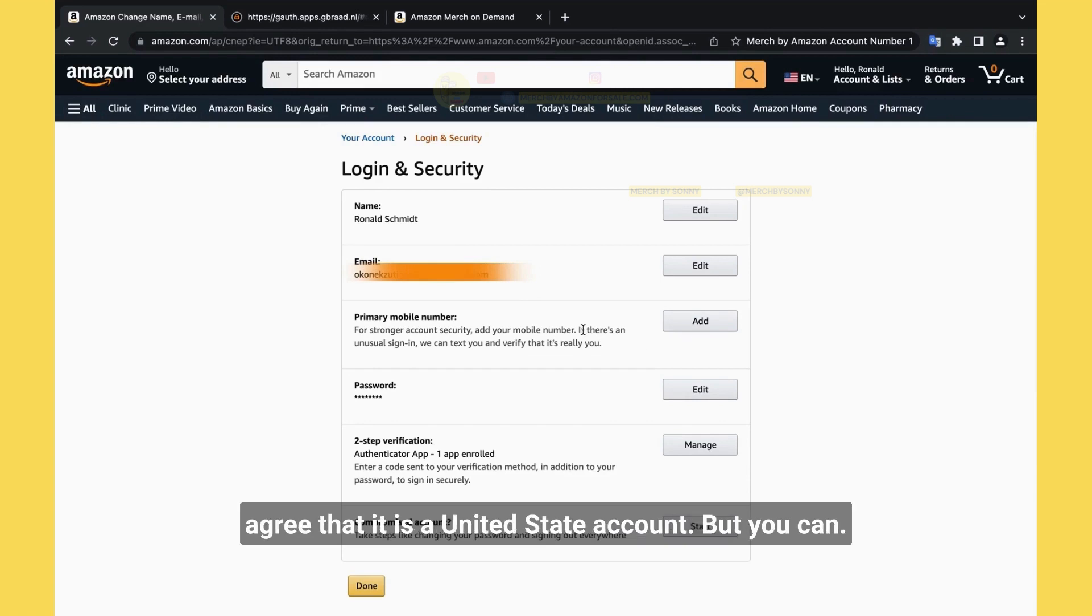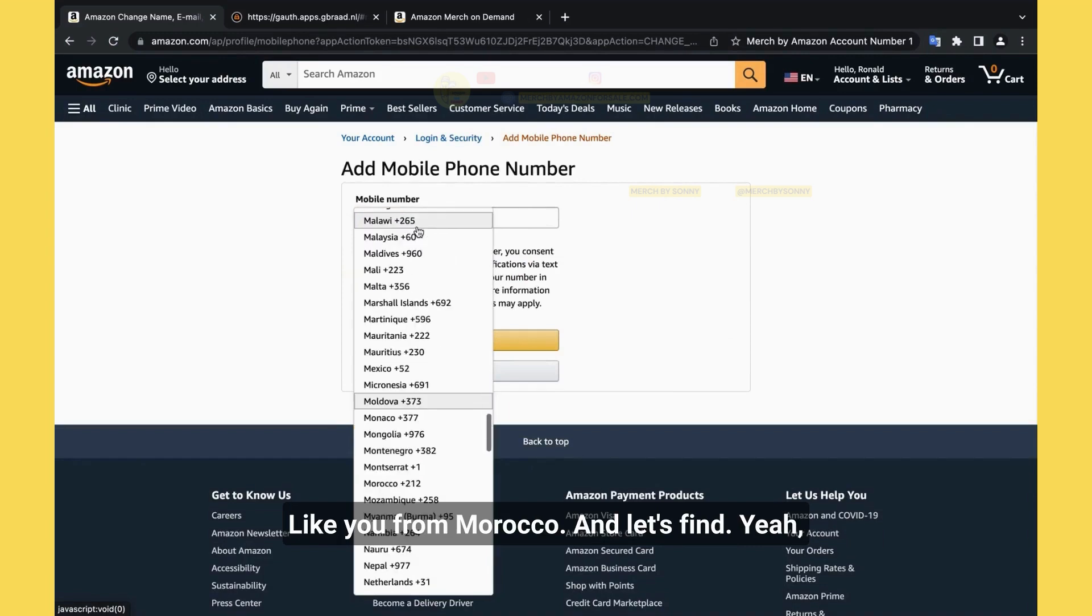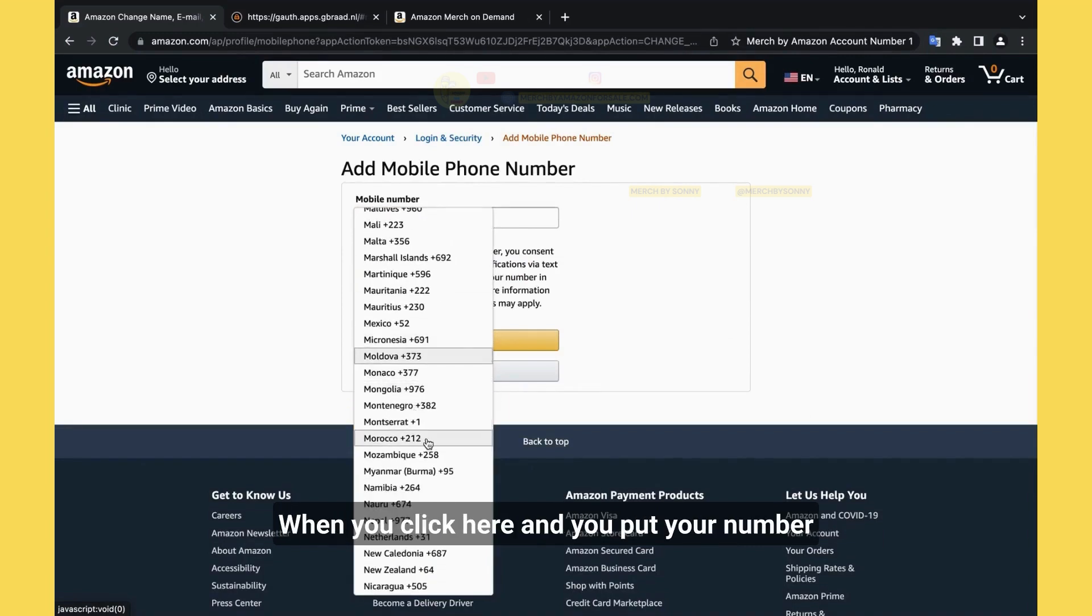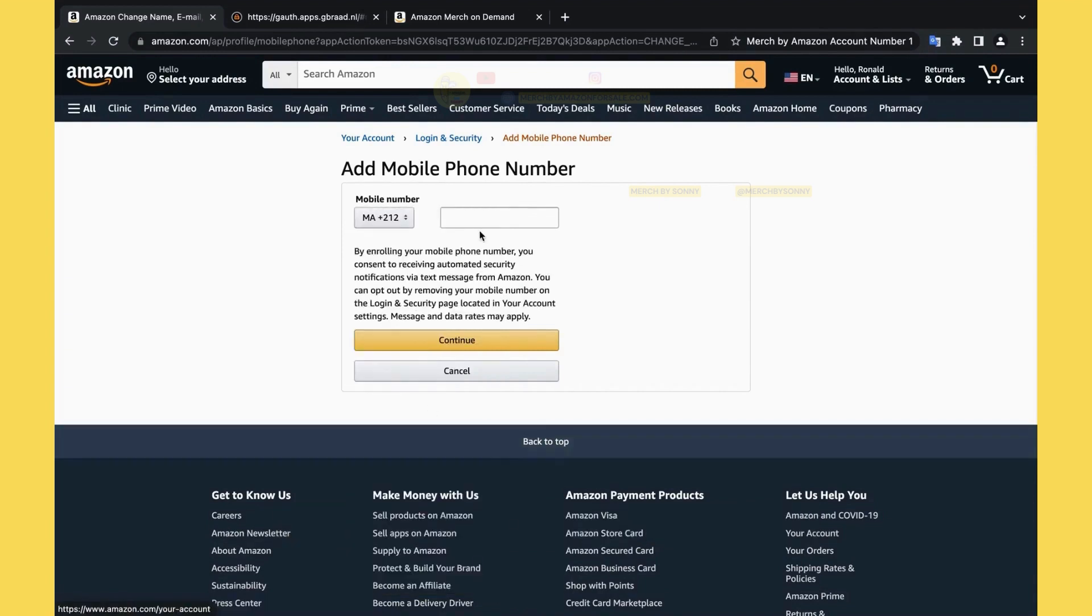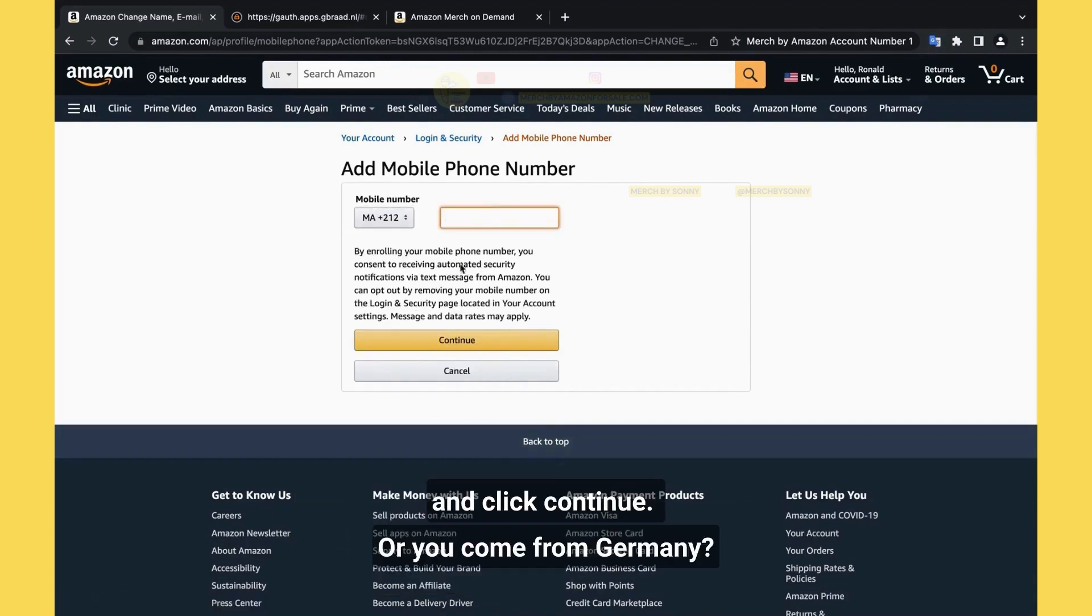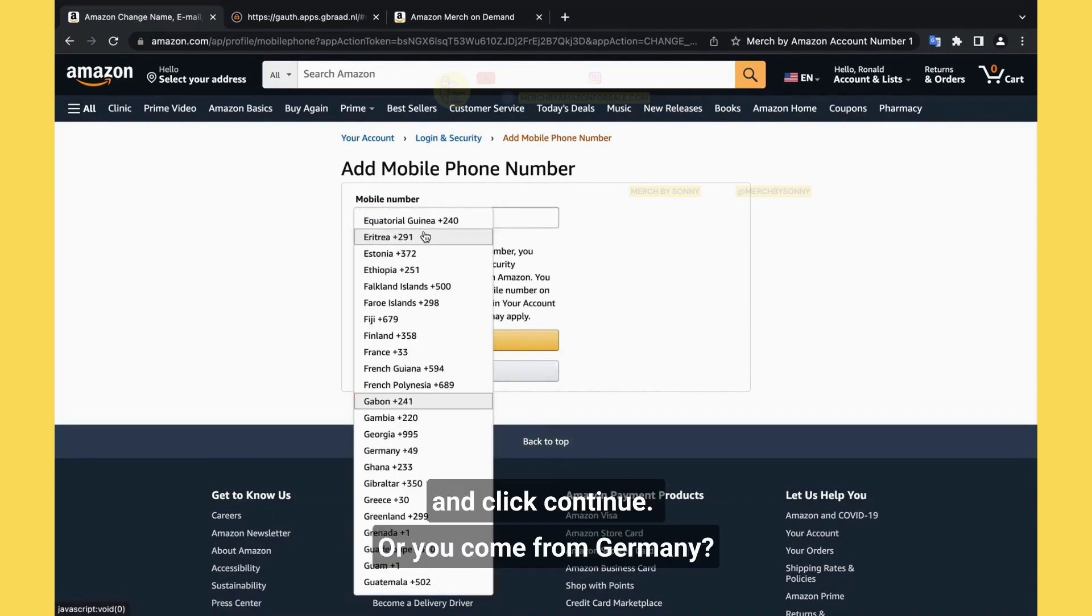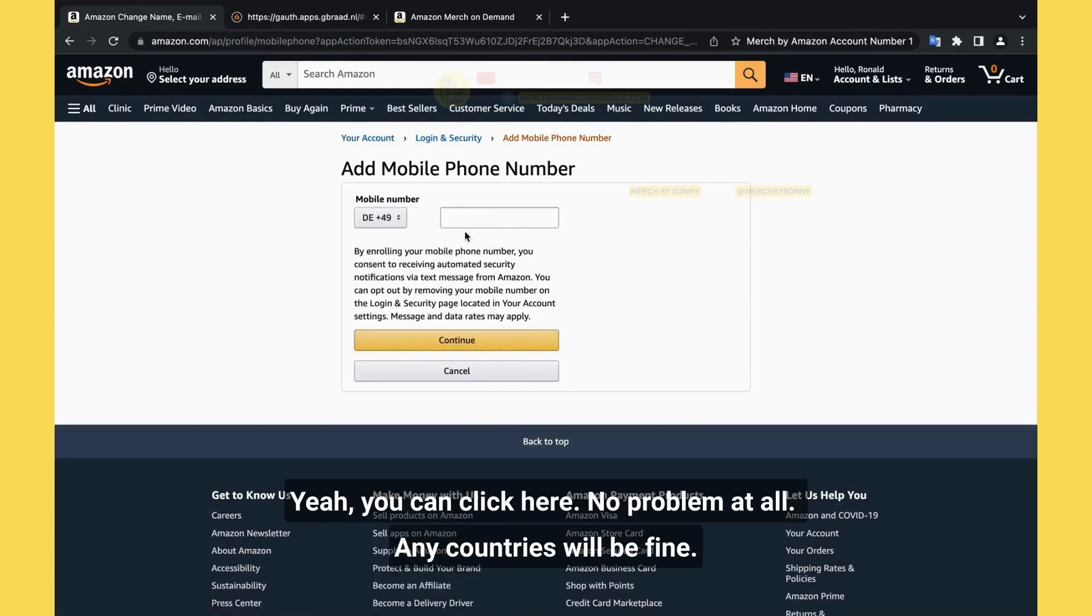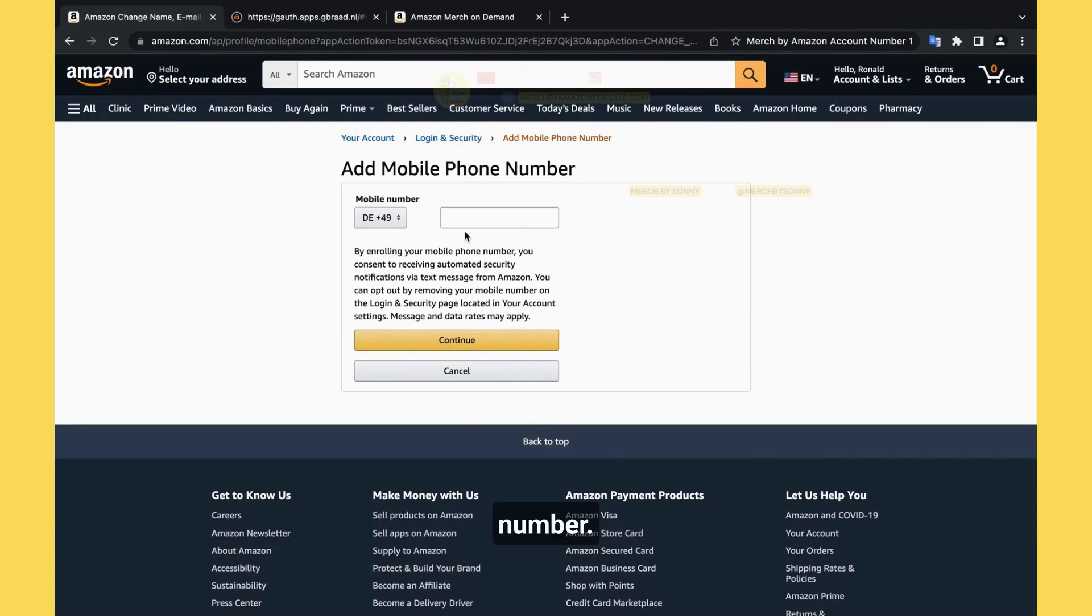And about the phone number, of course you can add. Actually you can add from any country. Like this account, I already added. It's a United States account, but you can click add. You see, like you're from Morocco, Morocco, that's fine. Click here and input your phone number here and click continue. You're from Germany? You can click here. No problem. Any country will be fine. It's not required. It doesn't have to be United States number.